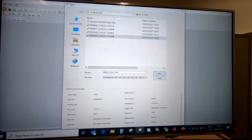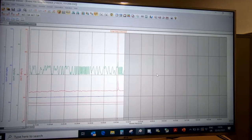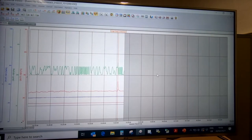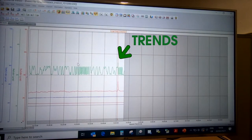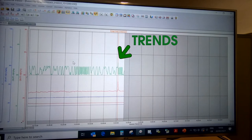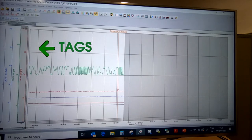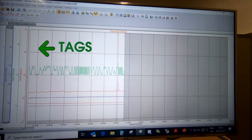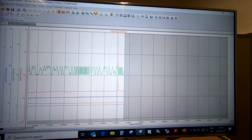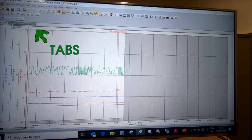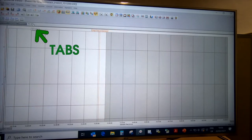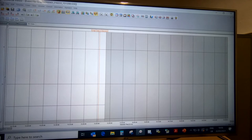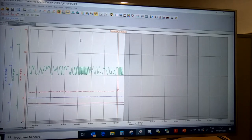If we go ahead and open the file, the first thing you'll typically see is your trends of the recorded data. You have your tags for the sensors that were recorded on their scales, and you have different tabs for the different display groups that have been generated during the configuration.